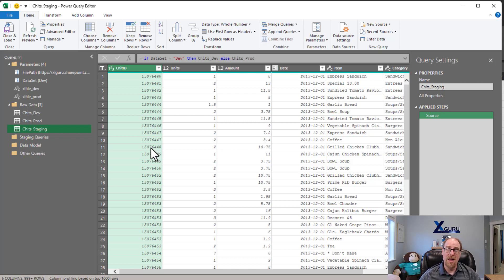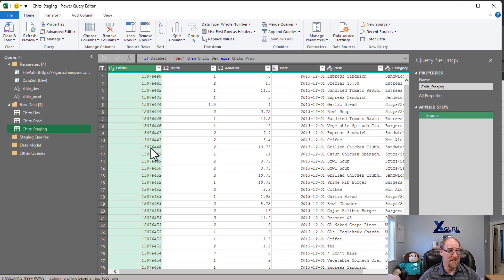So hopefully that's a trick that will help you speed up development time. Granted, you do have to make that separate file, but I think you're going to find it's worth it if you're working with big data sets.